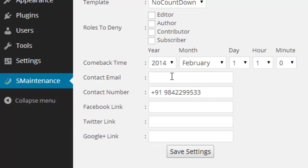And enter your email ID, contact number, Facebook link, Twitter link, Google Plus link for your web users if anyone wants to contact you.